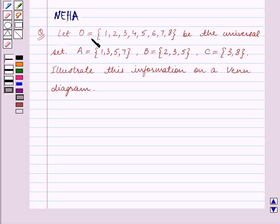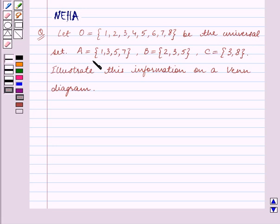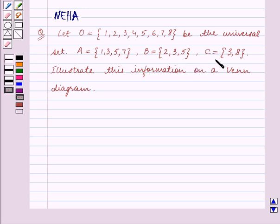Let O be the universal set containing the elements 1, 2, 3, 4, 5, 6, 7, 8. A is equal to the set containing the elements 1, 3, 5, 7. B is equal to the set containing the elements 2, 3, 5, and C is equal to the set containing the elements 3, 8.